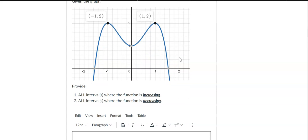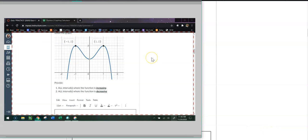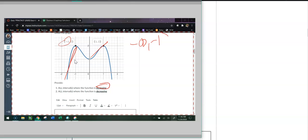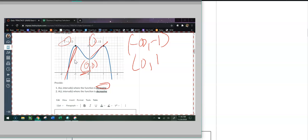The next question says, given this graph, I want to write all the intervals where the function is increasing and where it's decreasing. When it's increasing, this is where it has a positive slope. It starts on the left side and stops at the x-value of negative 1, so I have negative infinity to negative 1 for my first increasing interval. My second increasing interval starts at 0 and goes to the x-value of 1. We only care about x-values when writing increasing and decreasing intervals.